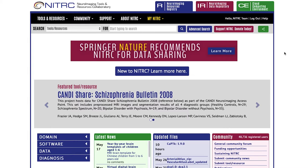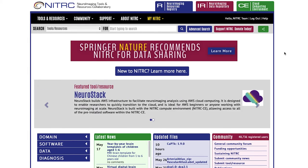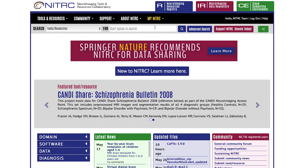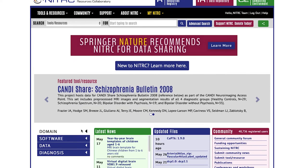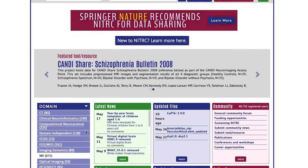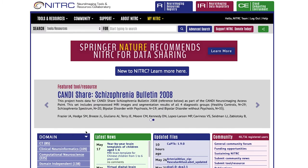This video provides tool resource admins with a few easy options to help improve how your tool or resource is found on Nitric. Two main ways researchers find tools on Nitric are through the search and the attribute tree. We want to utilize those as best we can through how we set up our tool and resource.